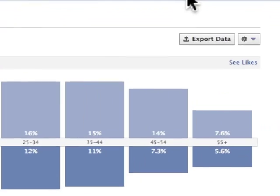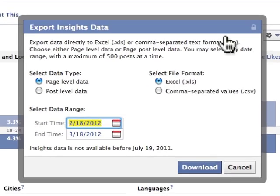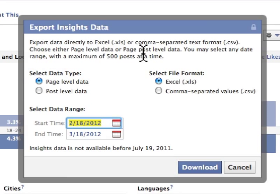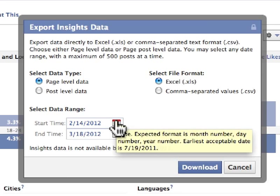Now to export data, you click on Export Data. You can either choose the page-level data or page-post-level data. Page-level data is going to give you information about the entire page. Post-level data will give you information about your page content. You pick your date range here.